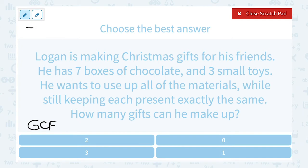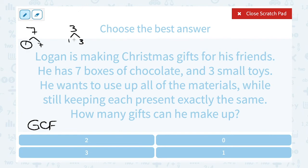7 is a prime number, meaning the only factors of 7 are 1 times 7. And 3 is also a prime number, meaning the only factors of 3 are 1 times 3. So he can only make one present that has all 7 boxes of chocolate and all 3 small toys.